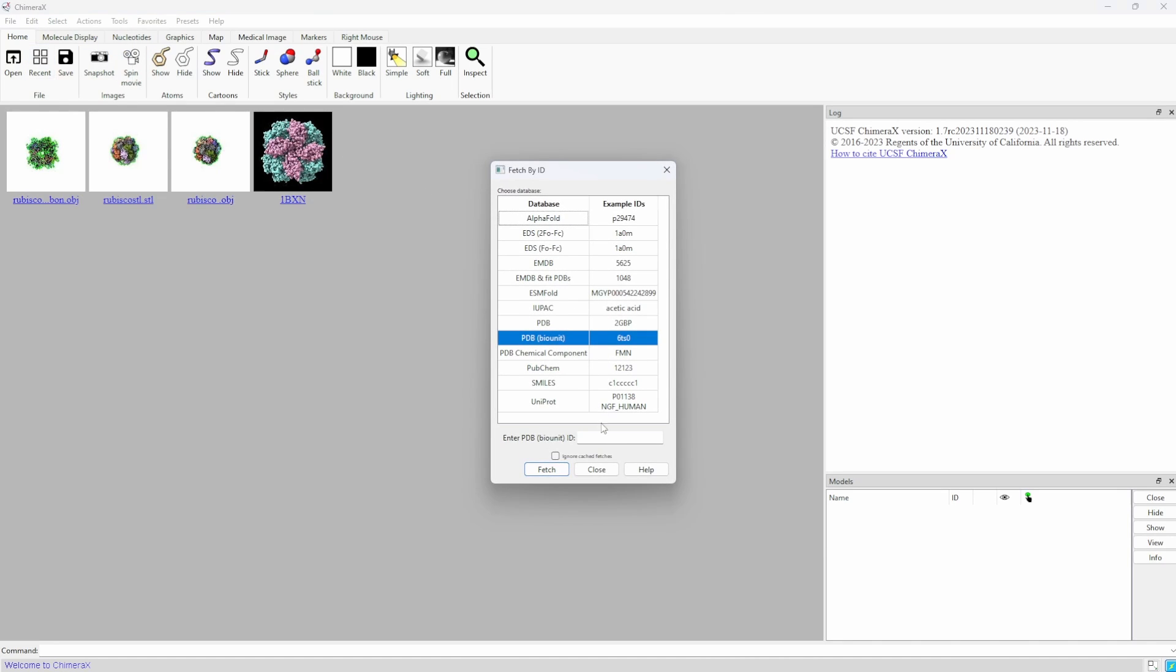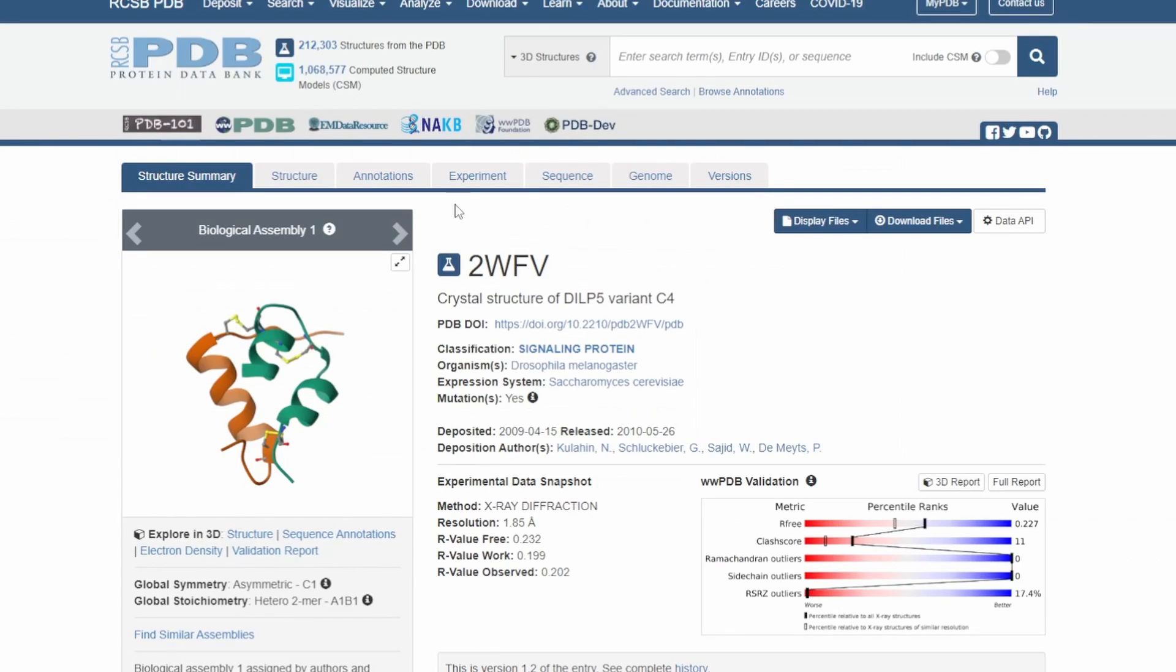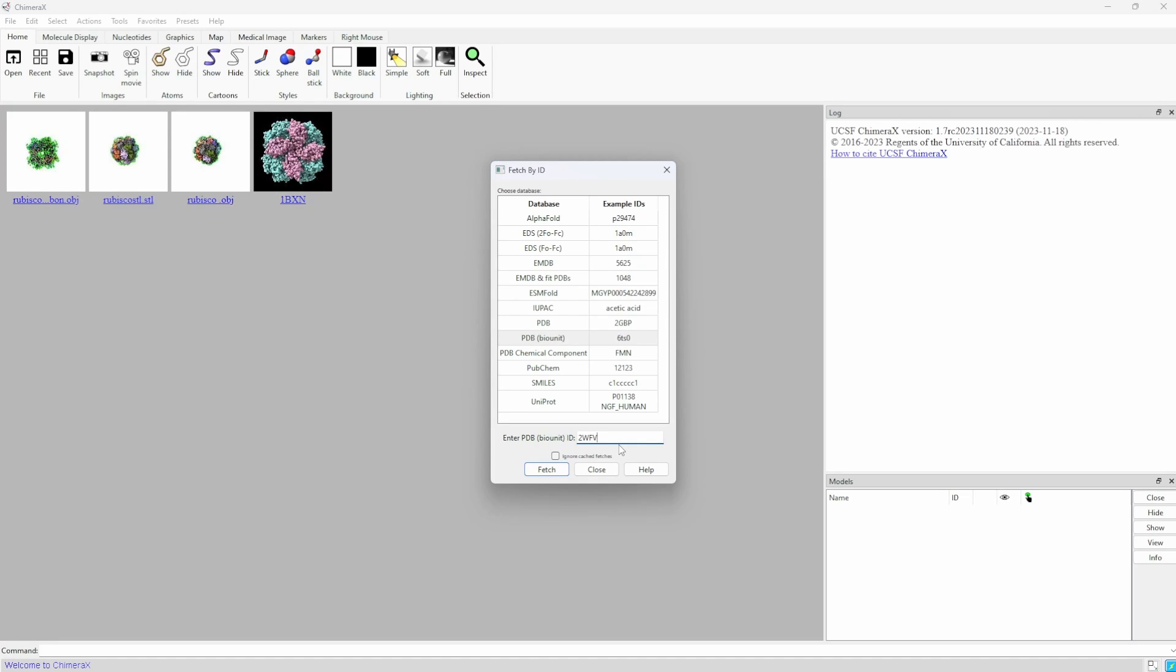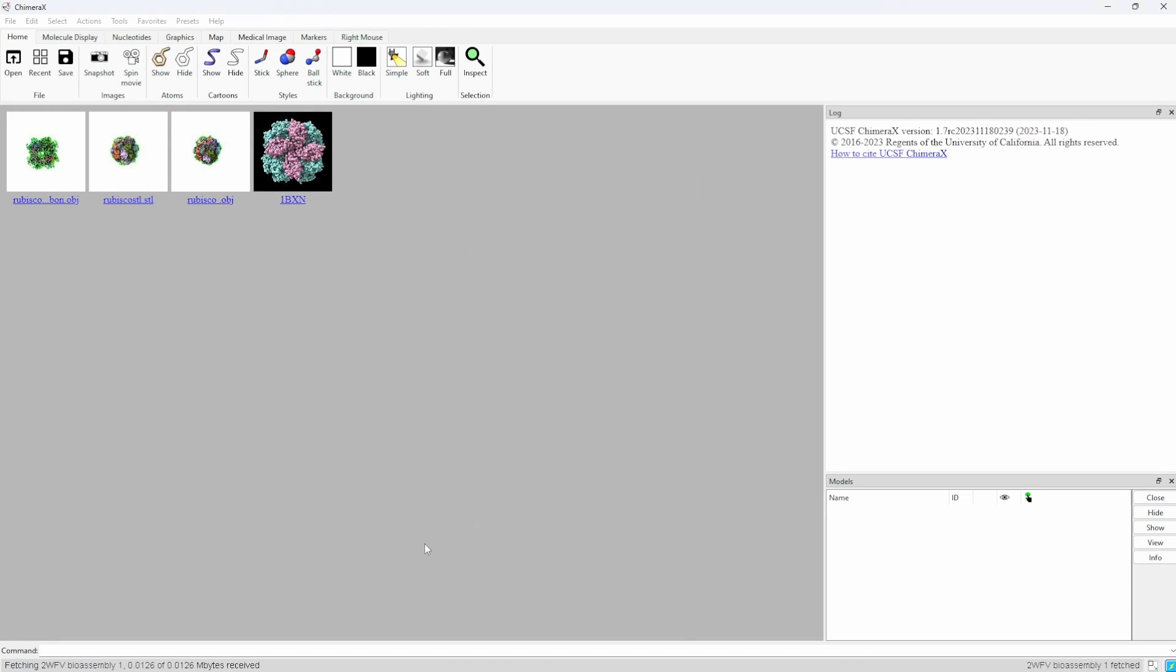ChimeraX is already a very cool program in itself. Just go to File, Fetch by ID, and I will reuse the PDB code for insulin, and there it is.